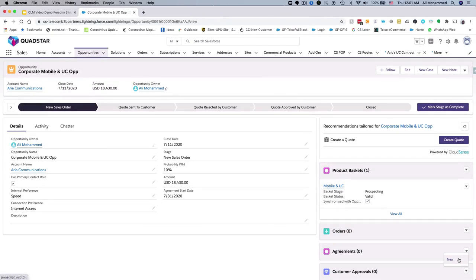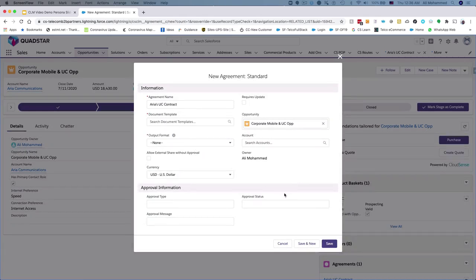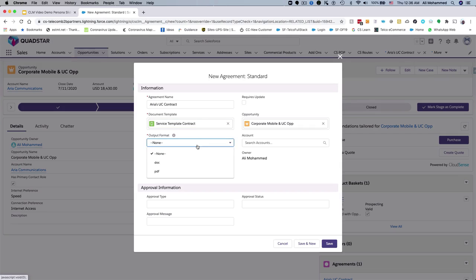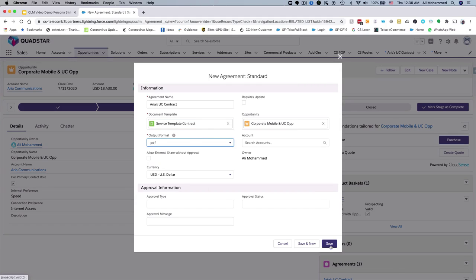The contract management process starts after Jenny has already configured products in the basket and is ready to build the contract. She gives the contract a name, she selects the template that the contract administrator has created for her, specifies the output format, and clicks save.